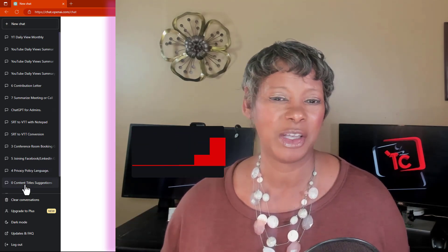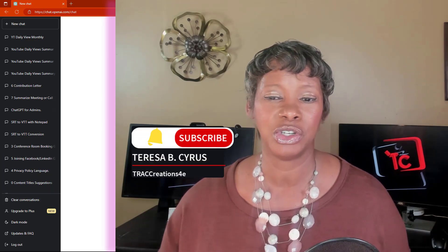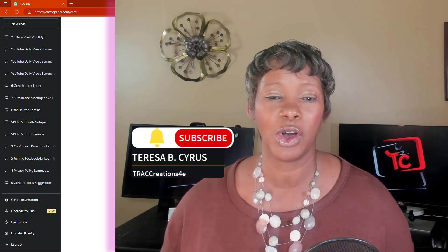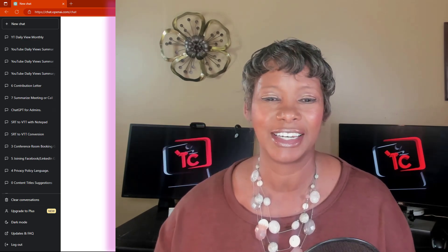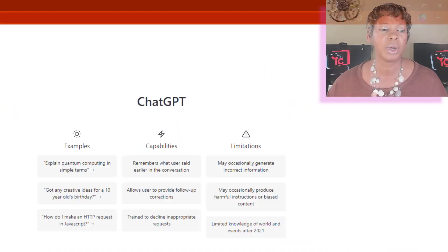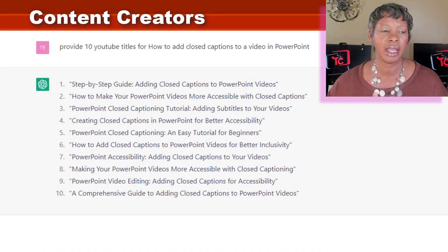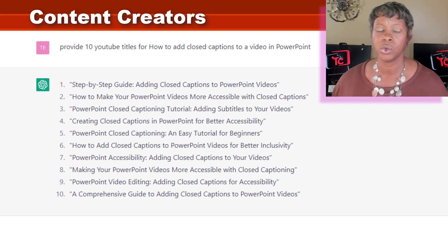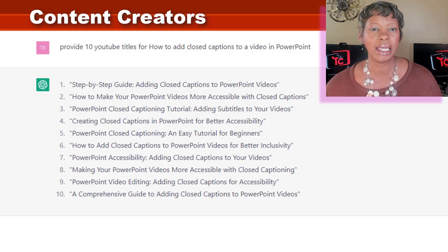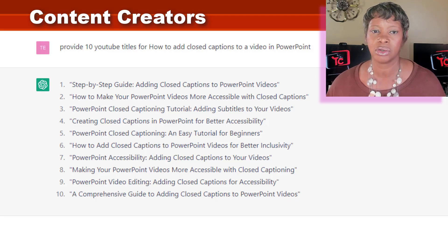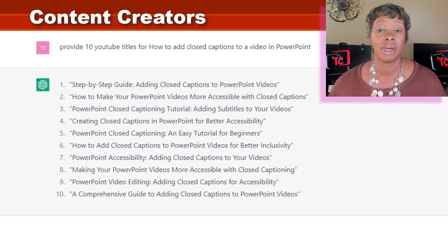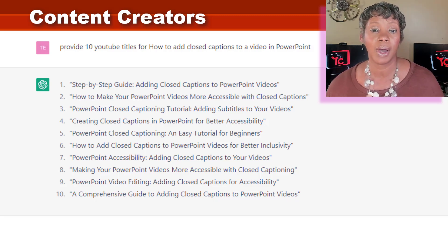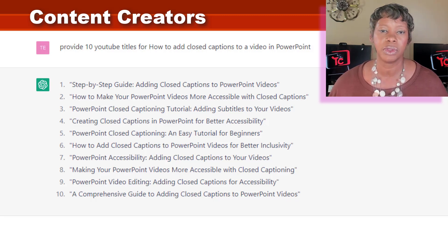I do have a separate video on how to create an account and how to generate your own questions. The first one I created was focused around content creators who need titles for a video or a blog post, or help coming up with general ideas for their content.